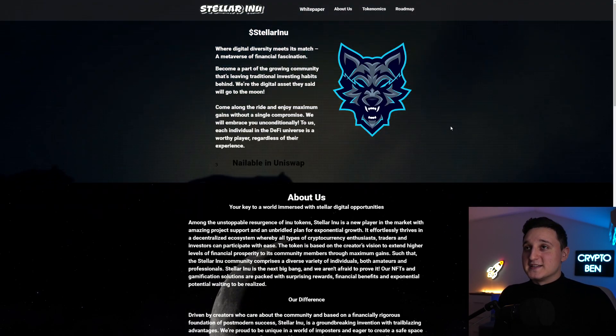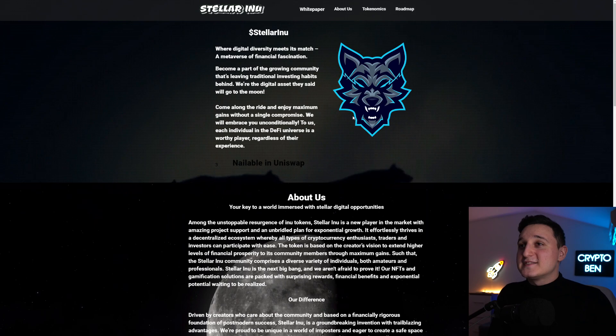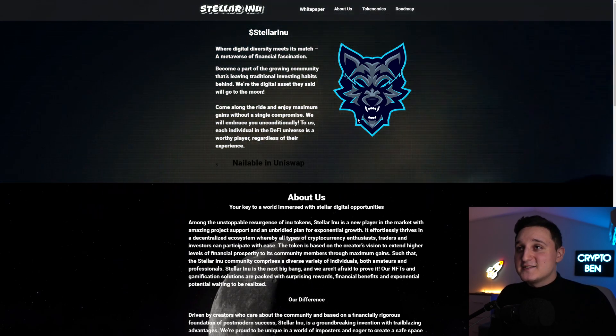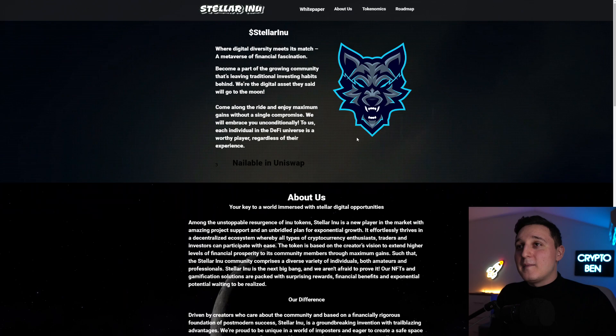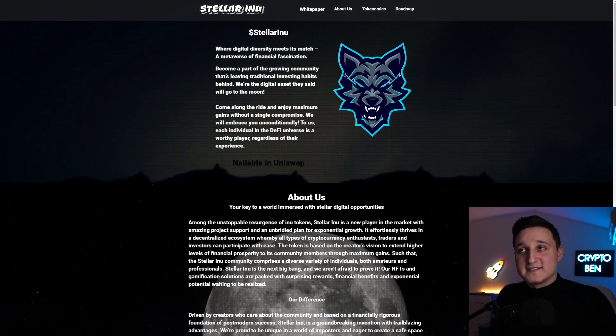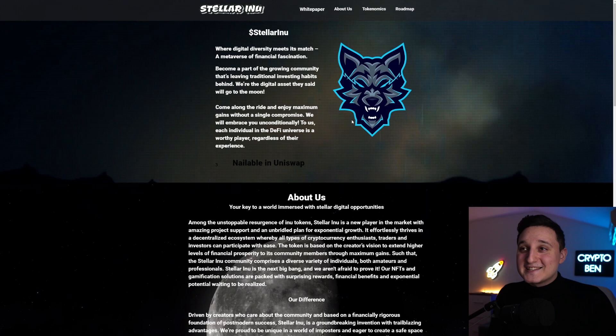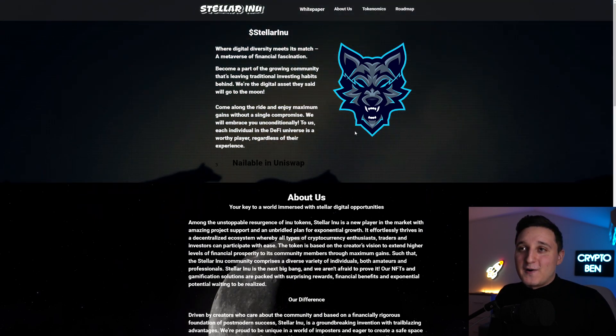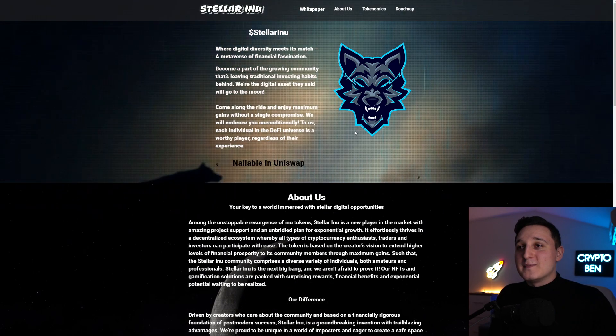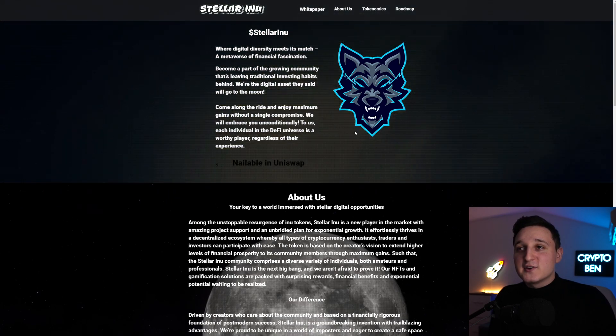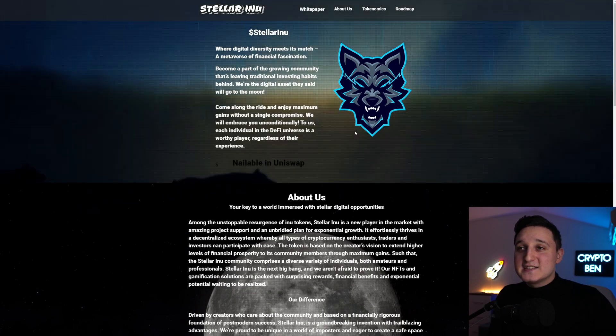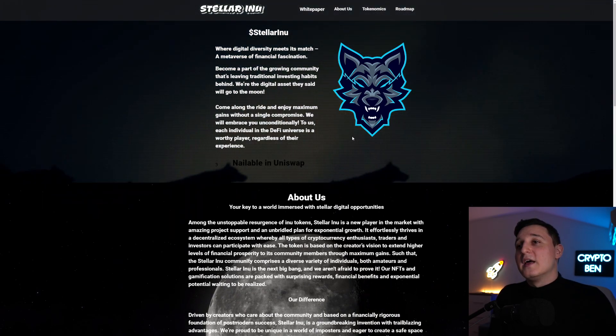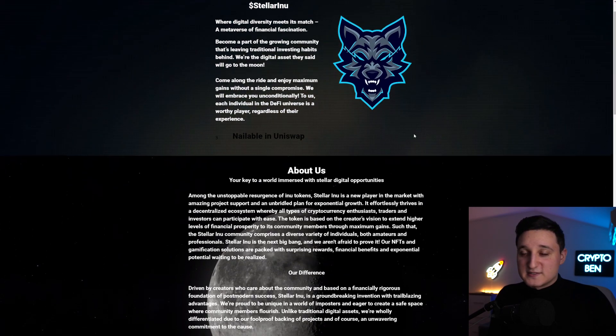So here we are on their website. Stellar Inu, where digital diversity meets its match, a metaverse of financial fascination. Become a part of the growing community that's leaving traditional investing habits behind. We're the digital asset they said will go to the moon. Come along the ride and enjoy maximum gains without a single compromise. We will embrace you unconditionally. To us, each individual in the DeFi universe is a worthy player regardless of their experience.